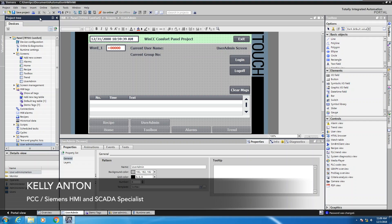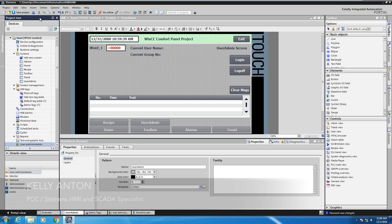Hello, my name is Kelly Antone, Siemens HMI and SCADA specialist with PCC. In this lesson I'm going to show you how to configure user administration on a Siemens comfort panel.